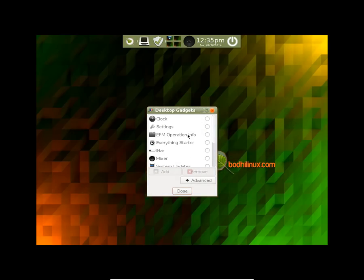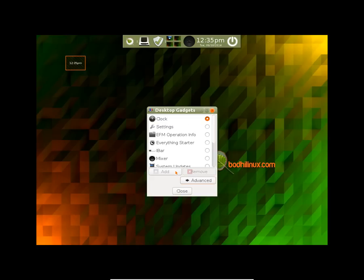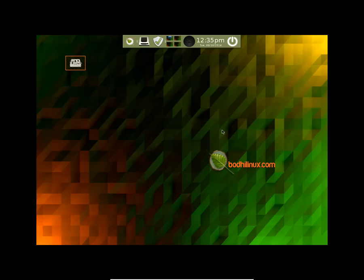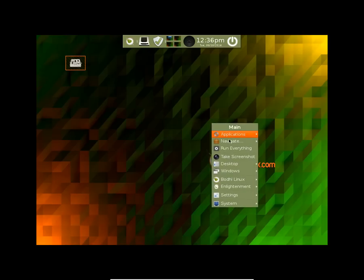You can change the widgets here. Let's add a clock. Add, ok. Let's add settings also.